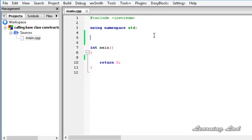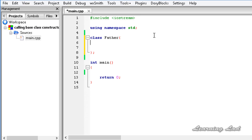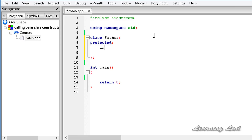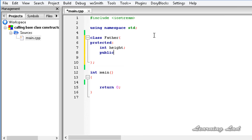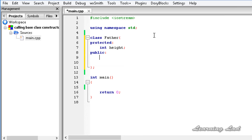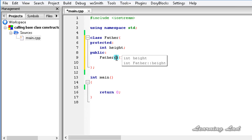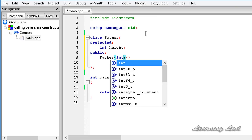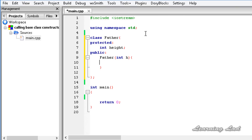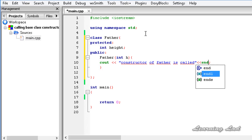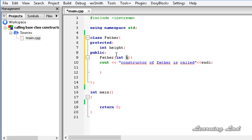For demonstration purposes in this tutorial, I am going to create a class and let's call it as Father. Here, as a protected member, let's have an integer height, and then we are going to create a public constructor. This Father constructor is going to take an integer value h, and that value will be stored in height. Inside the constructor, we print 'constructor of father is called' and then set height equal to h.